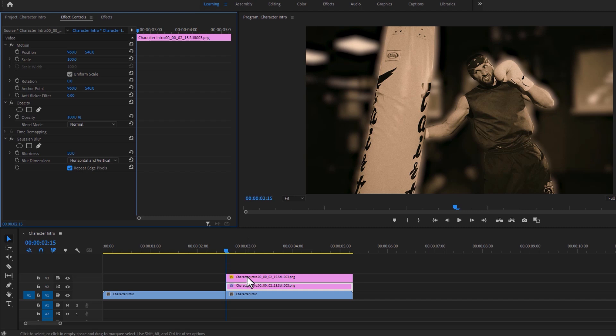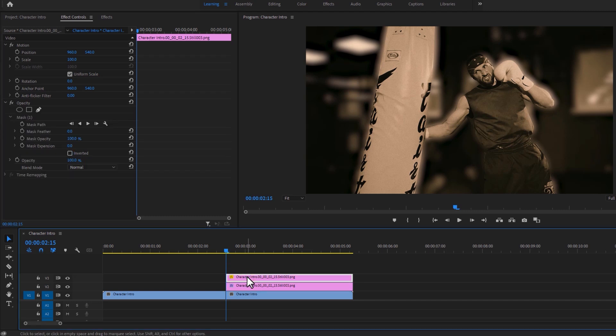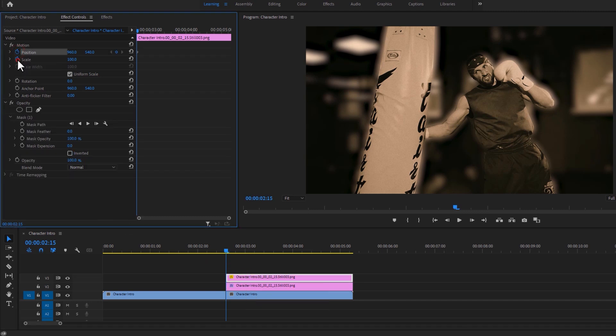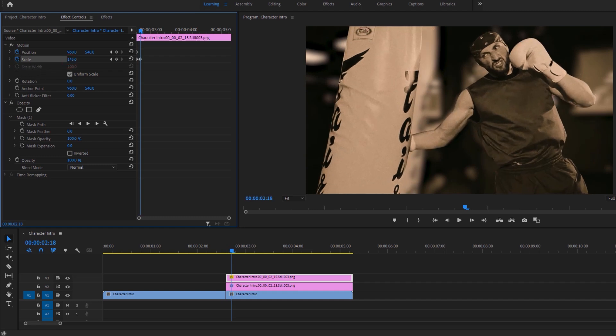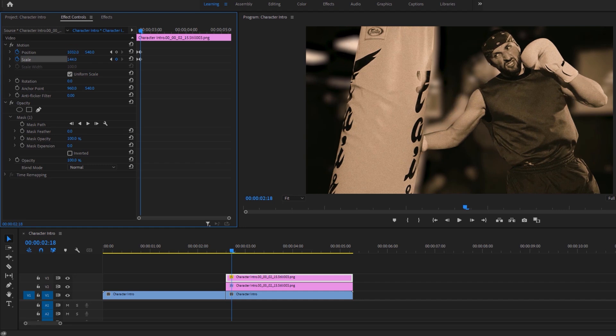Again select the top layer and make keyframes on the position and scale. Then move three frames to the right. So click three times on the right arrow key. Then scale the size to fit the screen and change the left or right position a little bit.